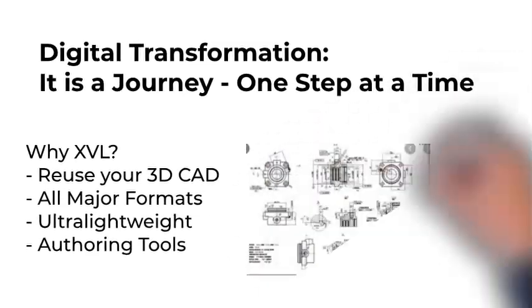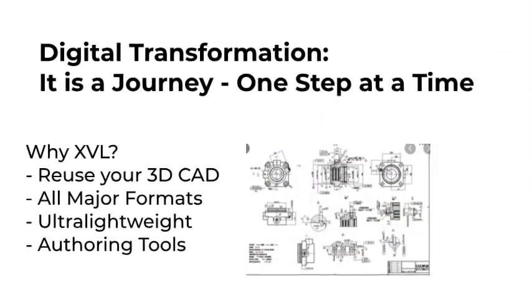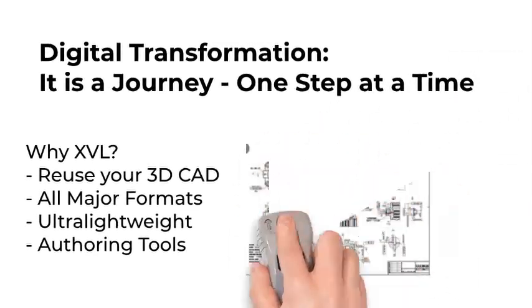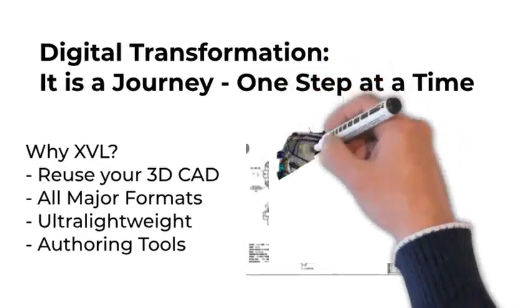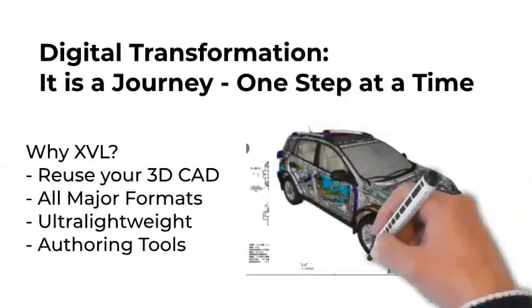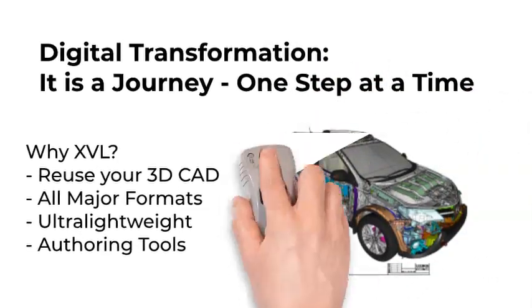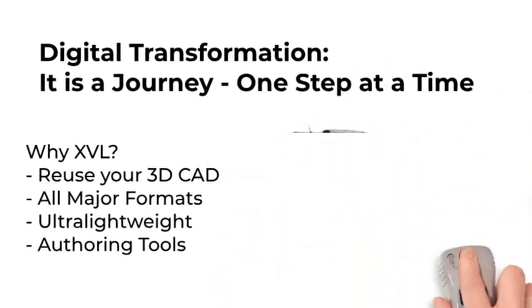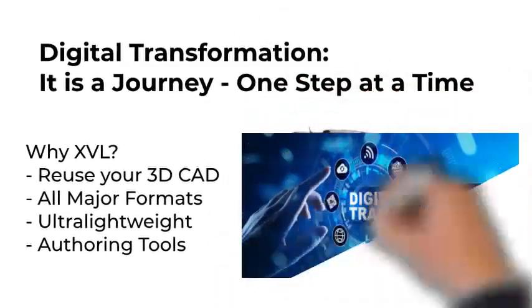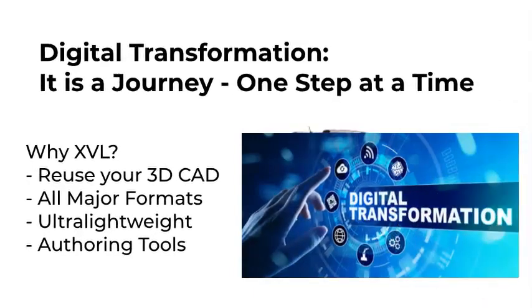CAD models, even in the gigabytes, are now manageable, enabling the creation of a virtual product model. Since the CAD models are leveraged directly, time is saved, and quality is increased.